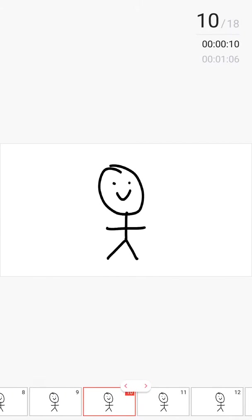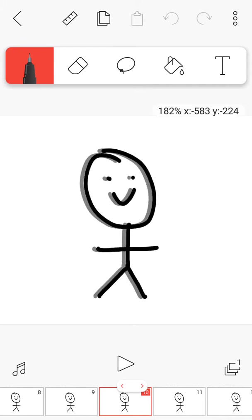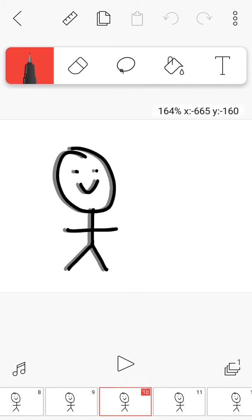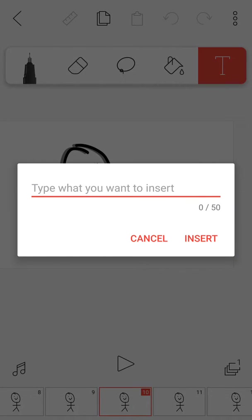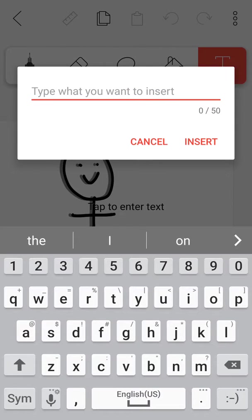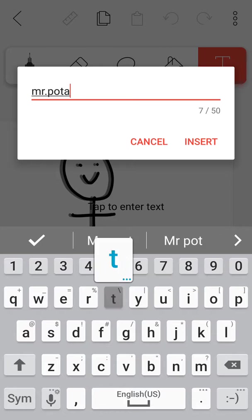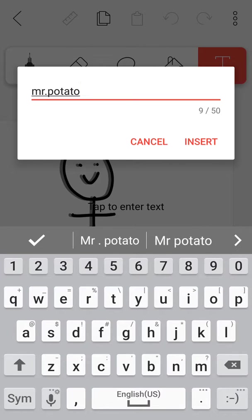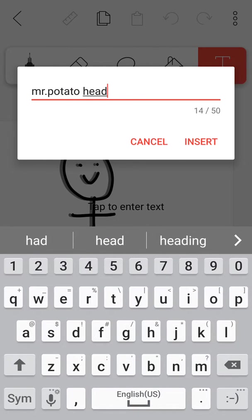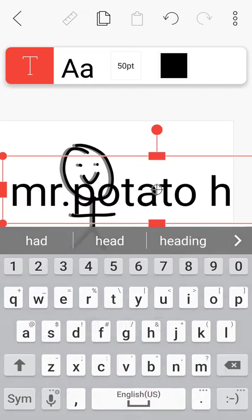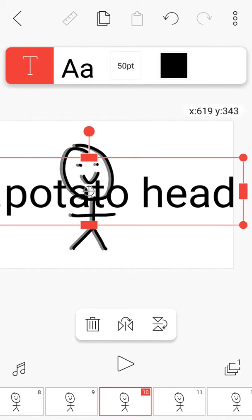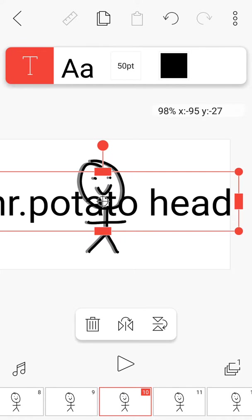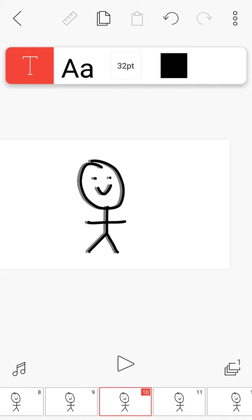I'm going to call this guy... Give me a second, okay? I'm going to call him Mr. Potato Head.